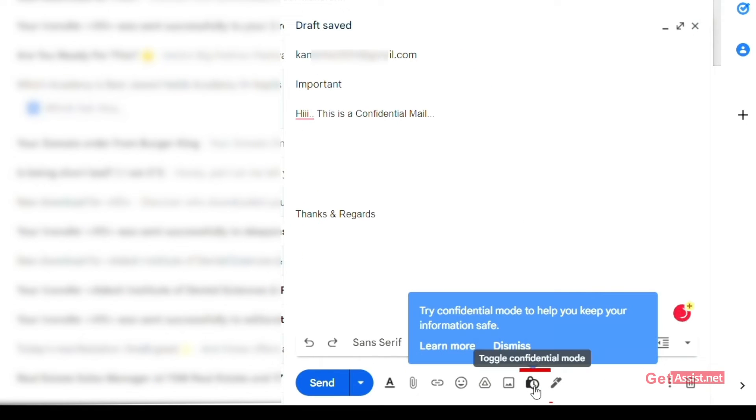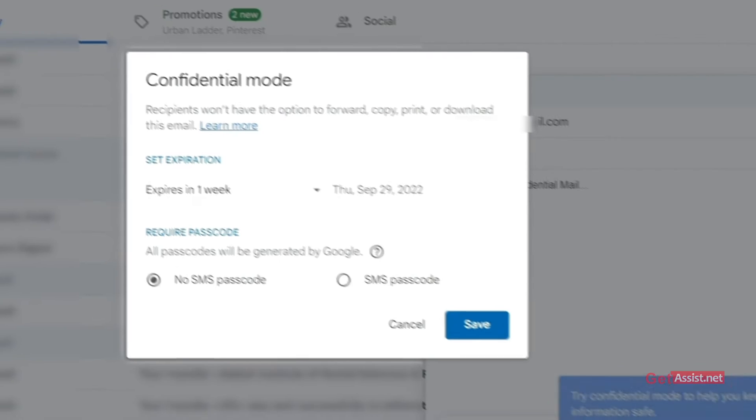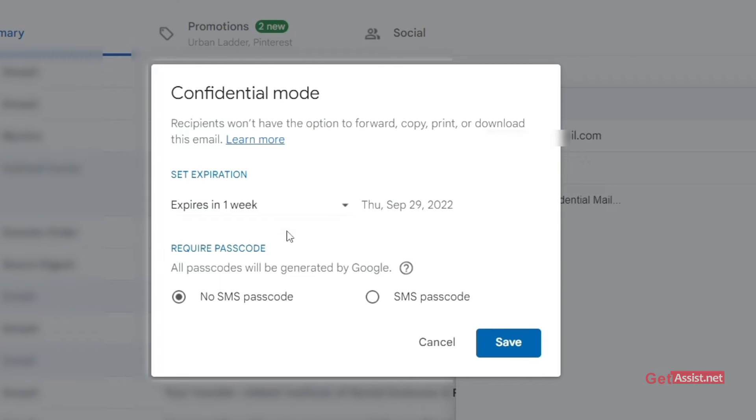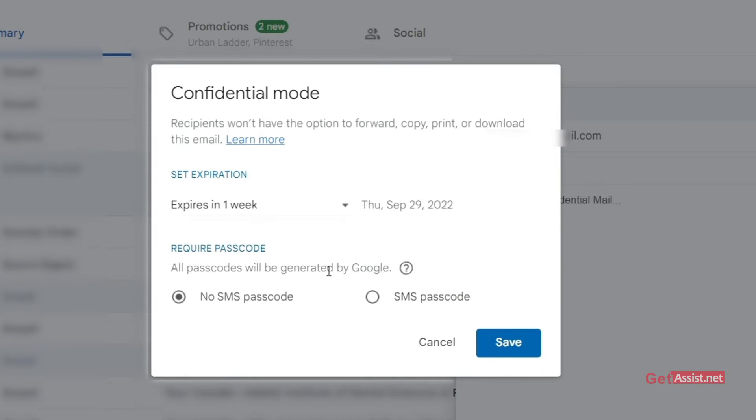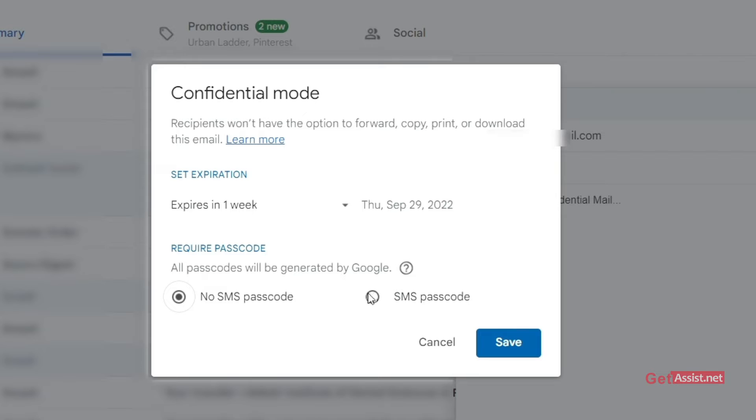Now tap the confidential mode button at the bottom. Then set an expiry date and time. And here you can see two options: No SMS passcode or SMS passcode.